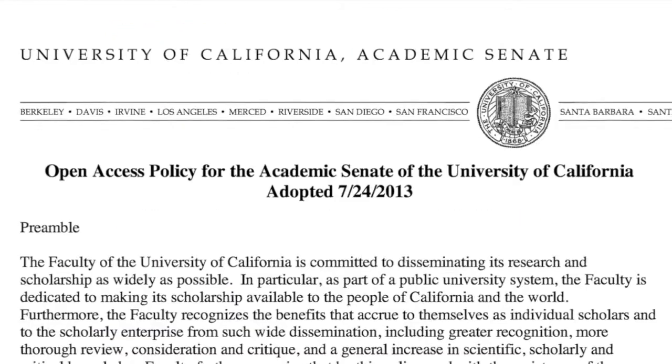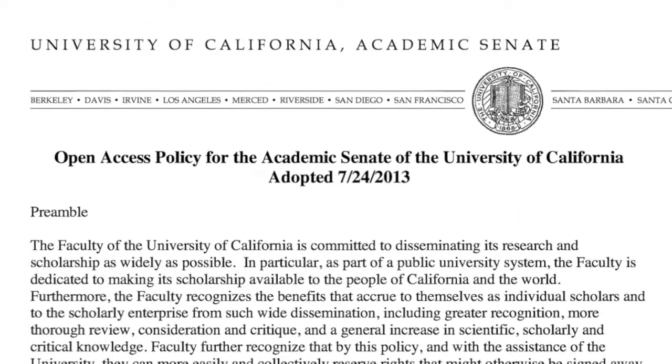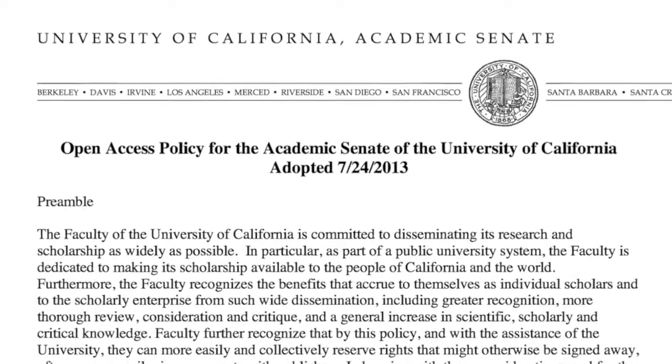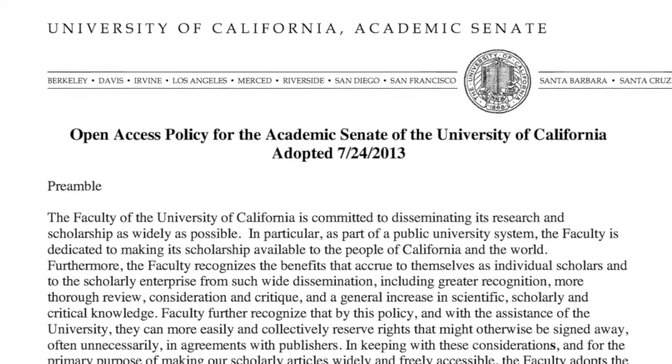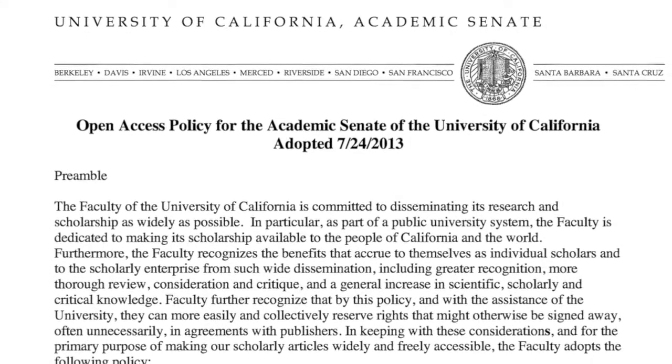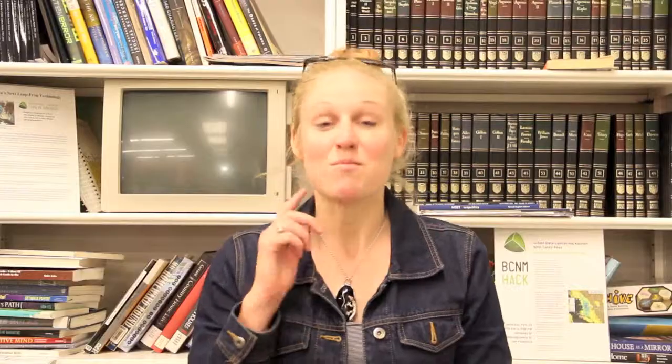In July 2013, the UC Open Access Policy was finally approved. From now on, all research published by all campuses of the University of California will be free to access online by default. But we're not done — access is merely the first step in reforming scholarly communication, and our community has shown us new challenges in making knowledge accessible to the public.